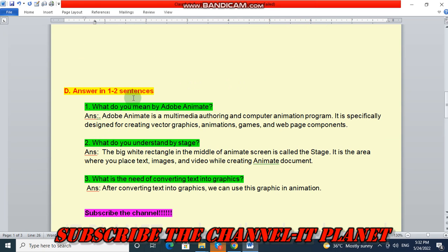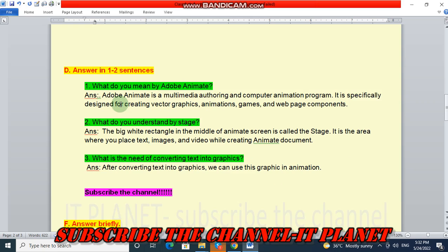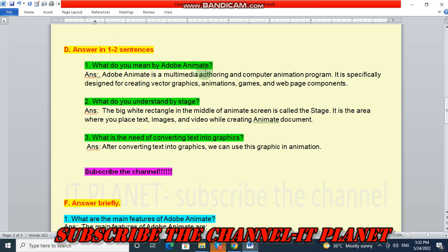Question number D, answer in one or two sentences. First question: what do we mean by Adobe Animate? Adobe Animate is a multimedia authoring and computer animation program. It is specifically designed for creating vector graphics, animations, games, and web page components.